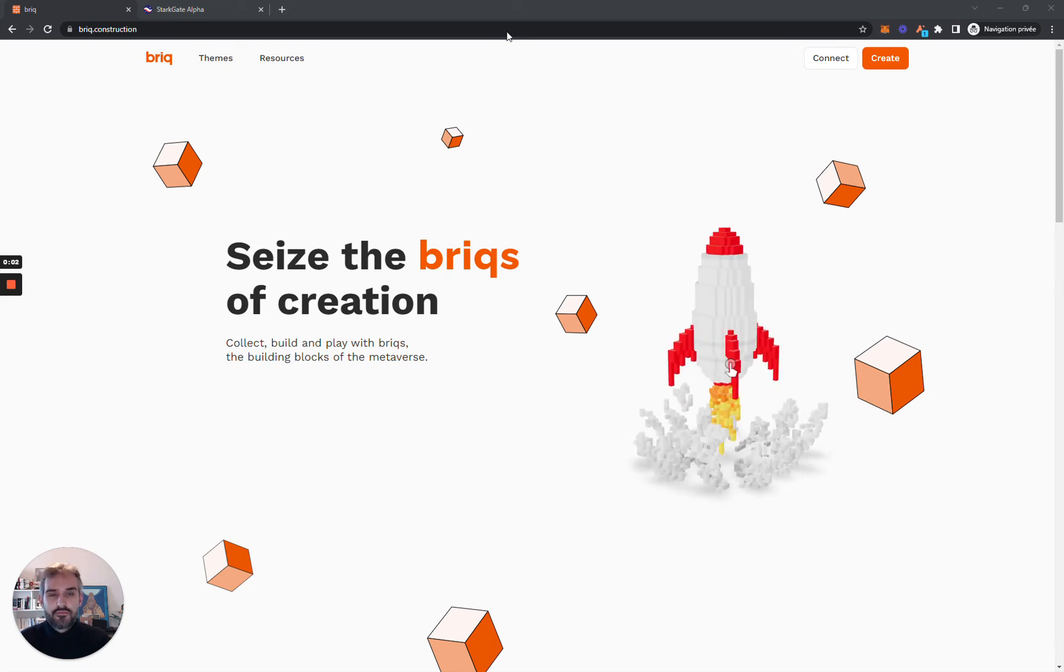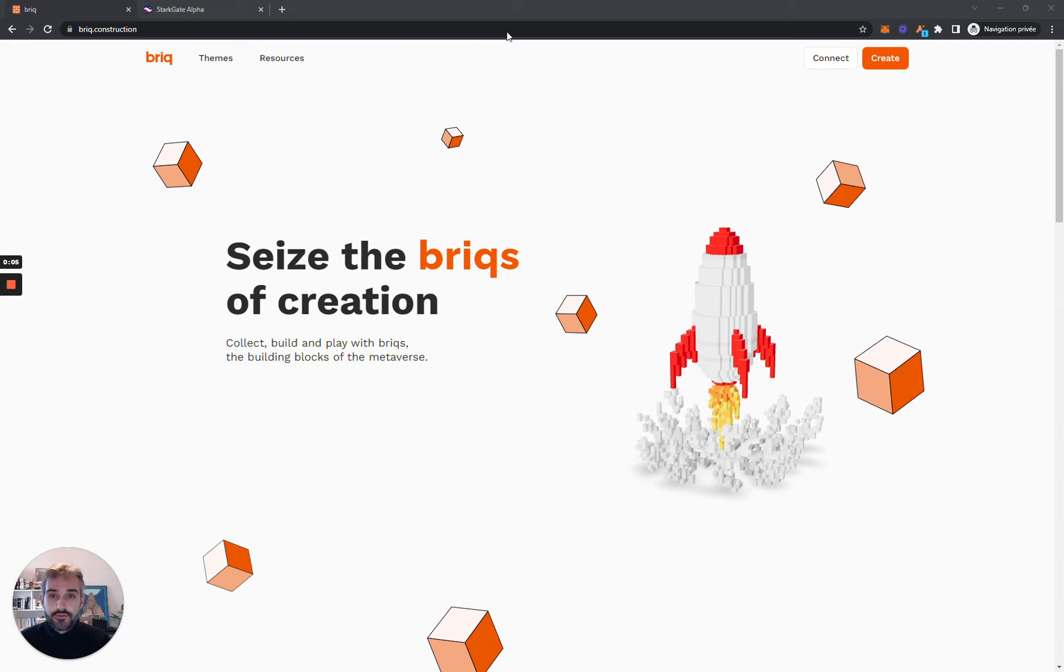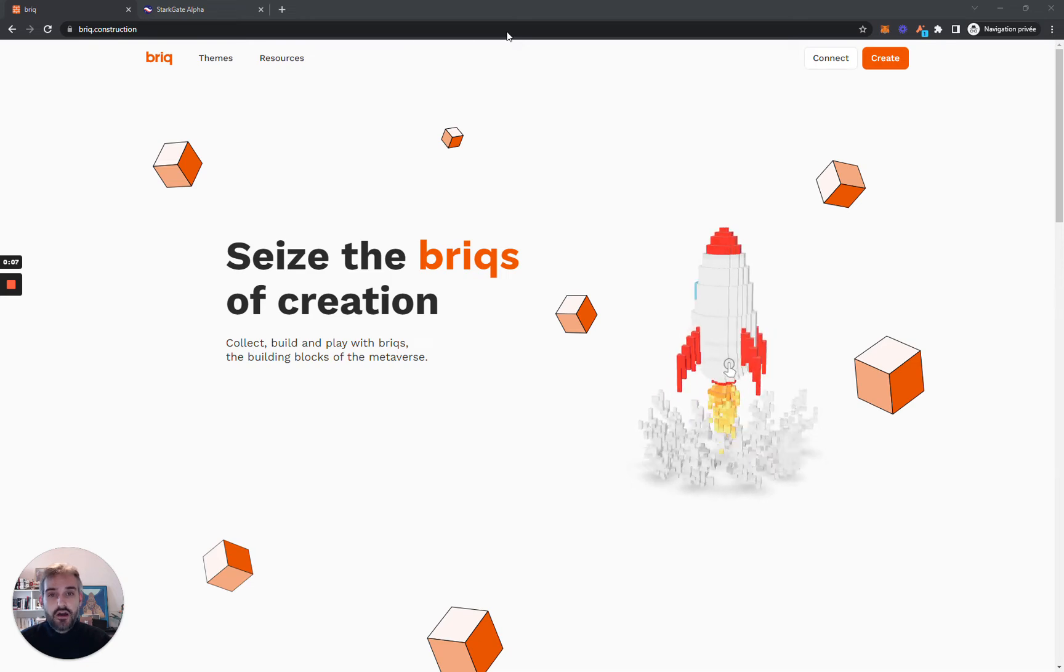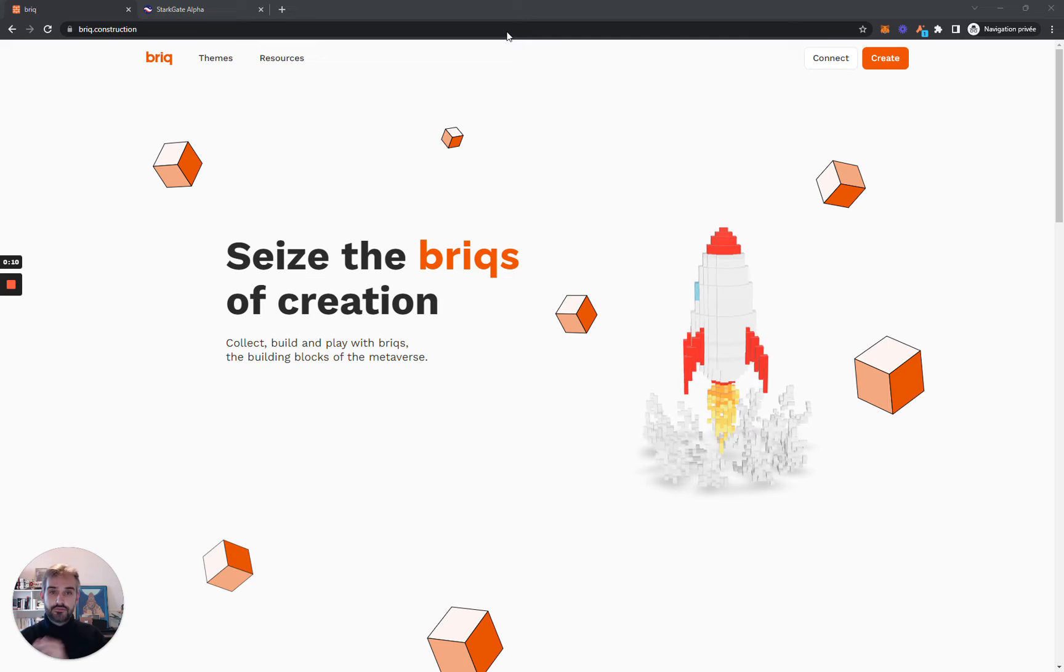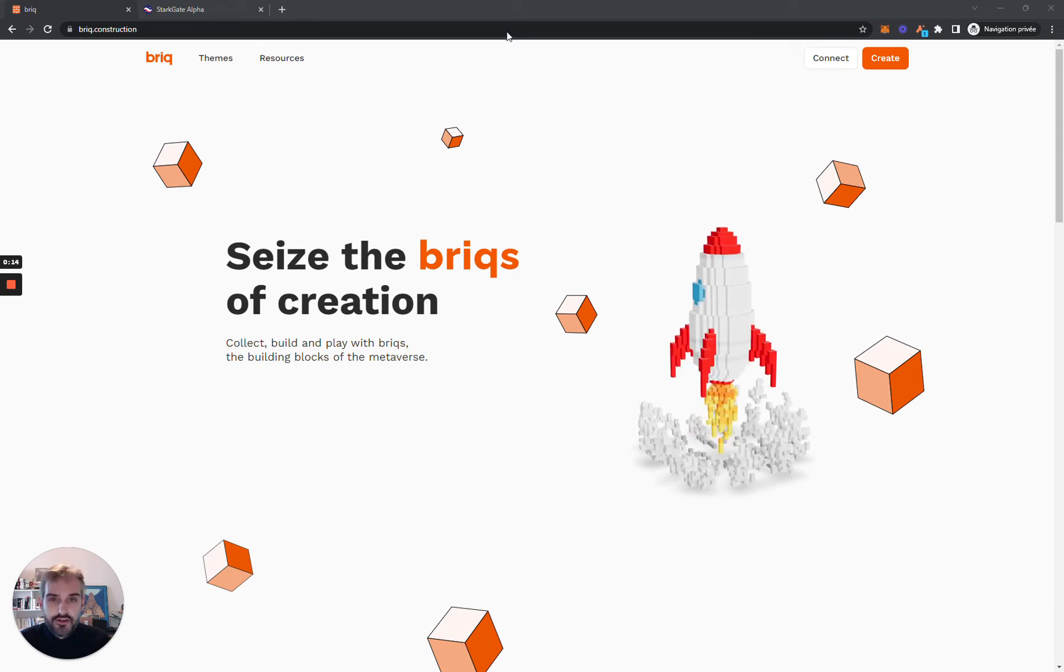Hello folks, Sil from BrickSpeaking. Our mainnet launch is coming soon, so today I'll show you how you can bridge funds from Ethereum layer 1 to Starknet so you can take part in our genesis sale on Brick.construction.